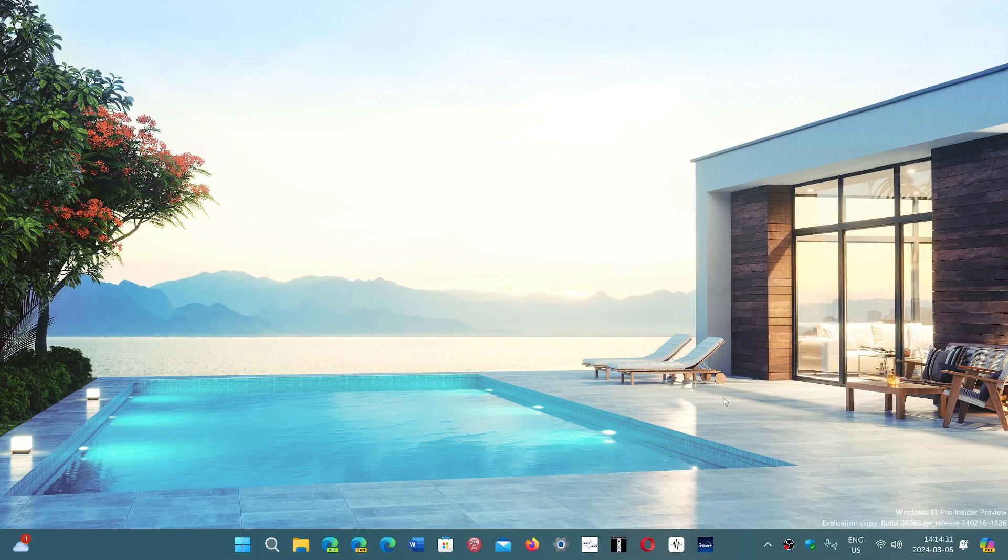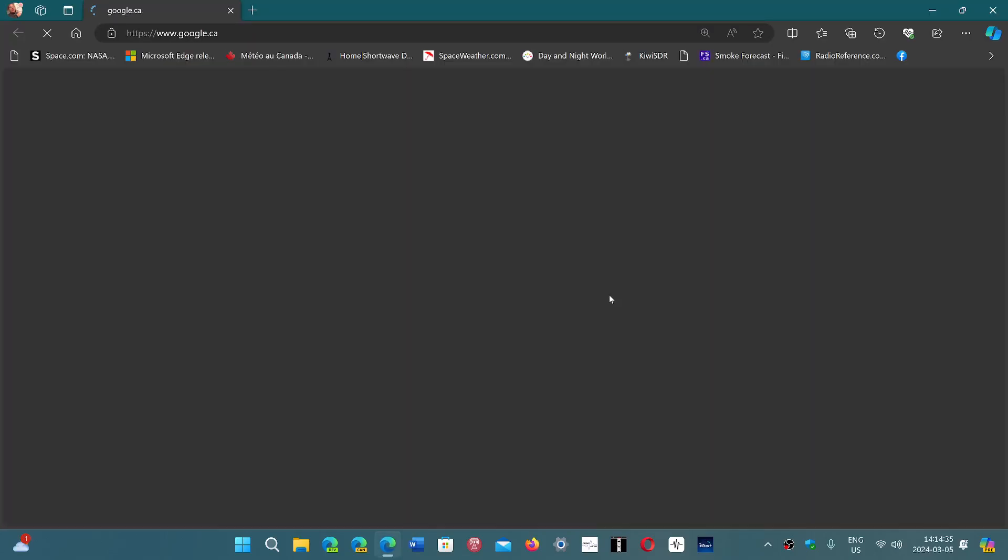Before you start using it, remember to restart the Edge browser to make sure that it's in effect. And you know what? You'll be simply on your way.